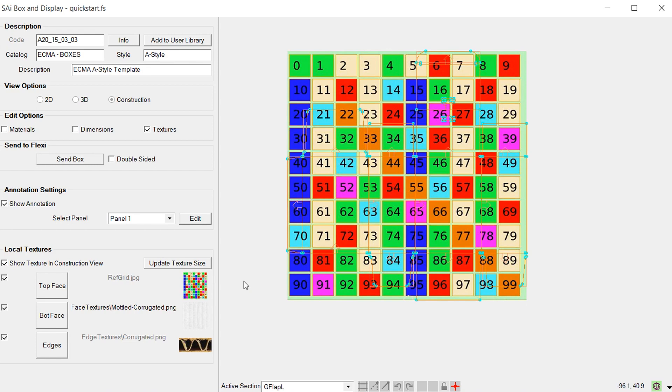So that about covers the local textures, and later we'll look at texturing or illustrating our box, our design, in Flexi. So that's it for the textures and we'll see you in the next video.